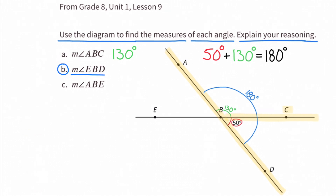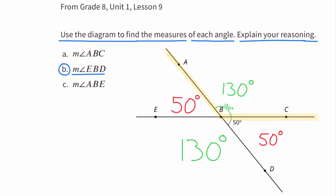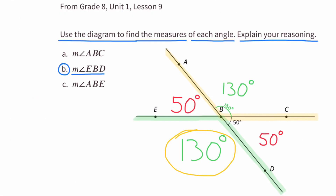B: the measure of angle EBD. They started out by giving us the measure for angle CBD, and that was 50 degrees. The alternate interior angle for CBD is angle ABE, which will also be 50 degrees. And then we figured out the measure for angle ABC, which was 130 degrees. It has an alternate interior angle as well, and that's angle EBD. So angle EBD's measure will also be 130 degrees.